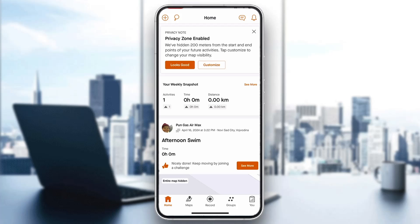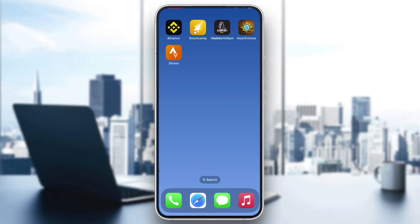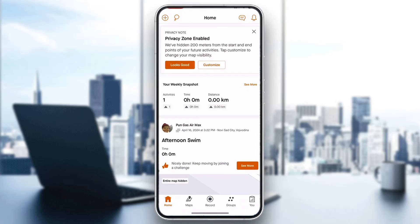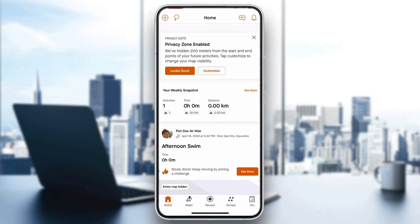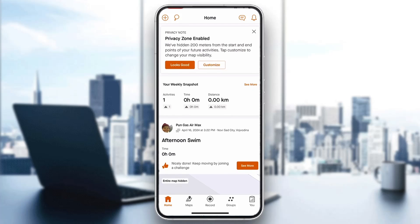The first thing you want to do is go ahead and open up the official Strava application on your mobile phone if you haven't already. Go ahead and open it up and log into your account. If you do not already have one, just go ahead and create a new one. After logging in, you'll be greeted by the main home page of Strava where you can see all your stats, your progress, workouts, and so on.